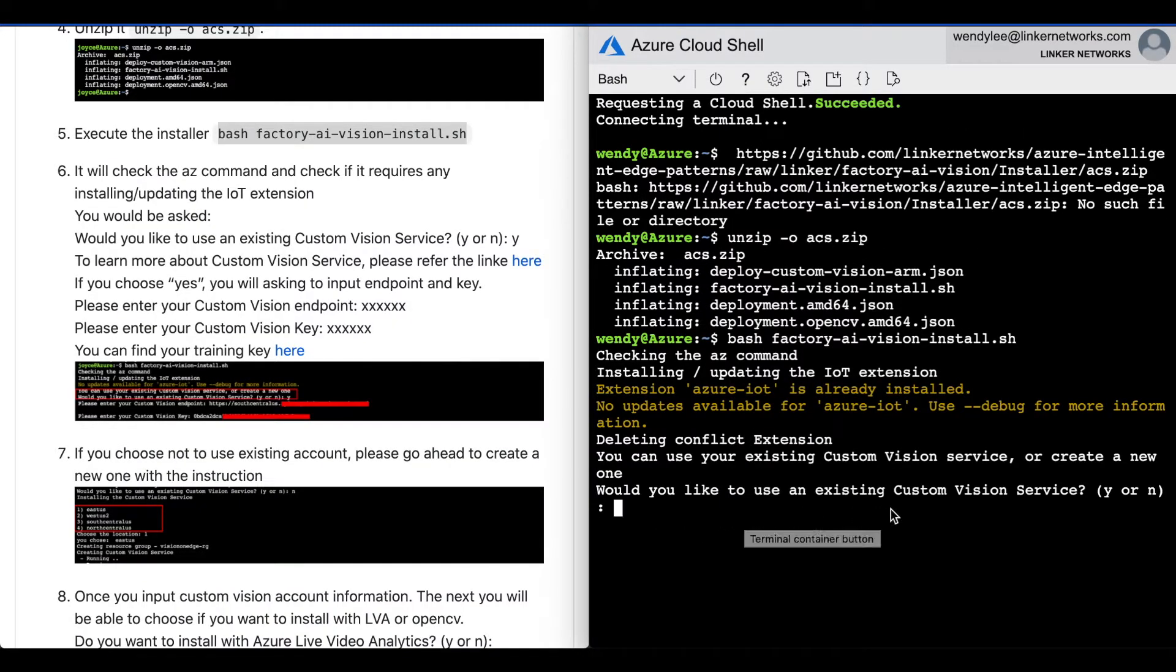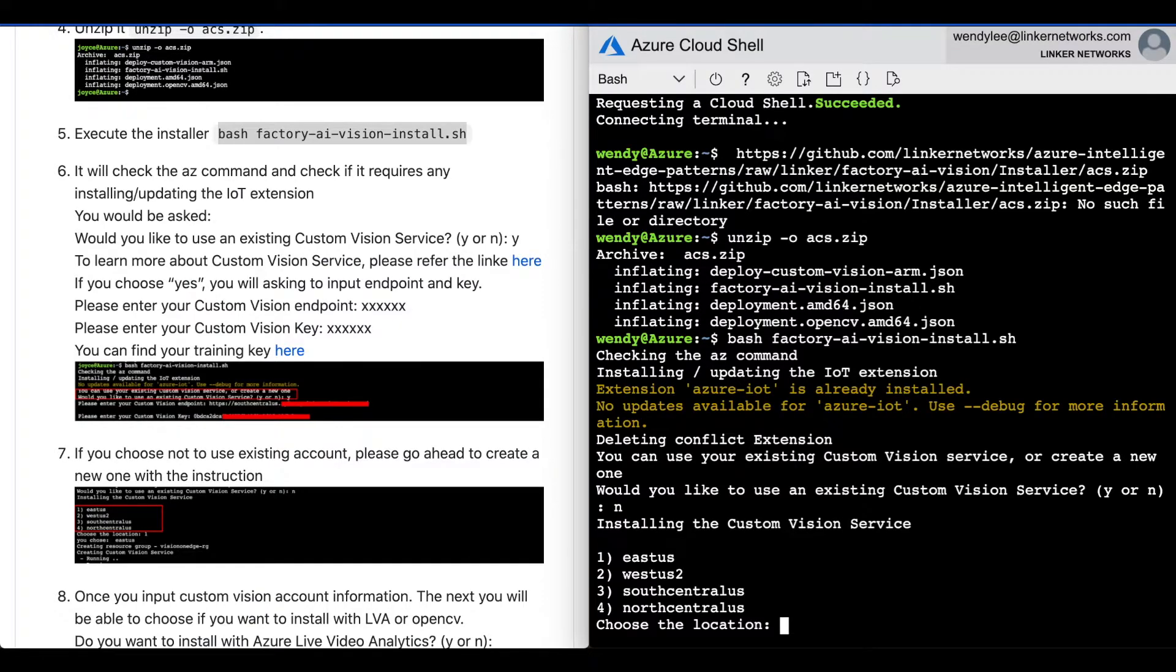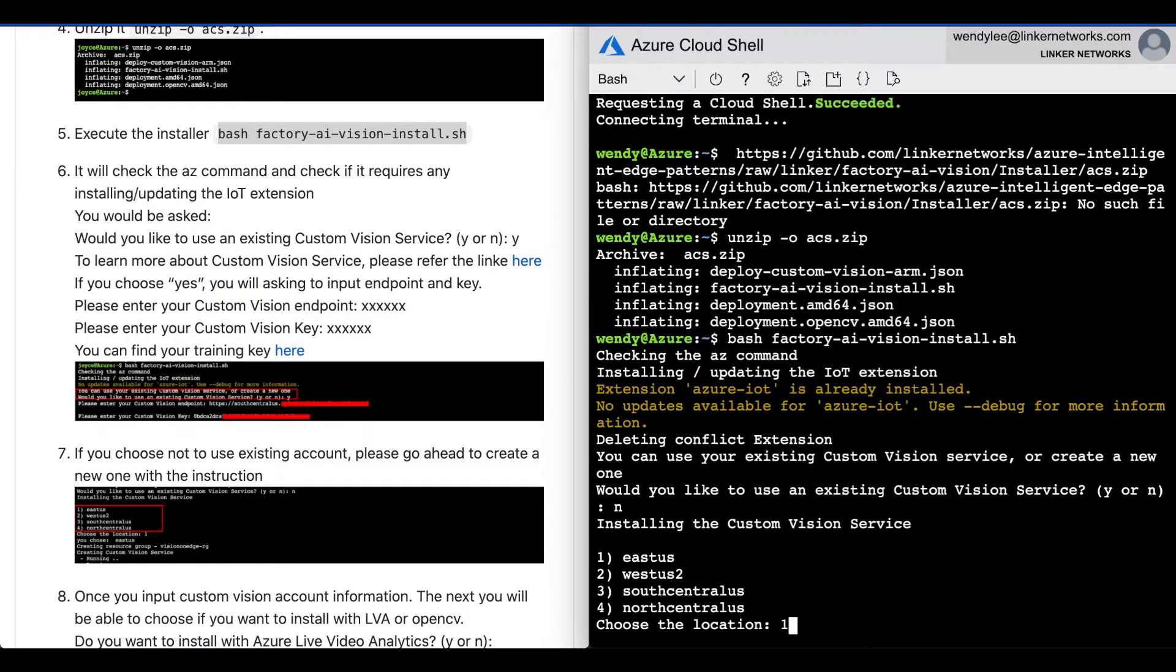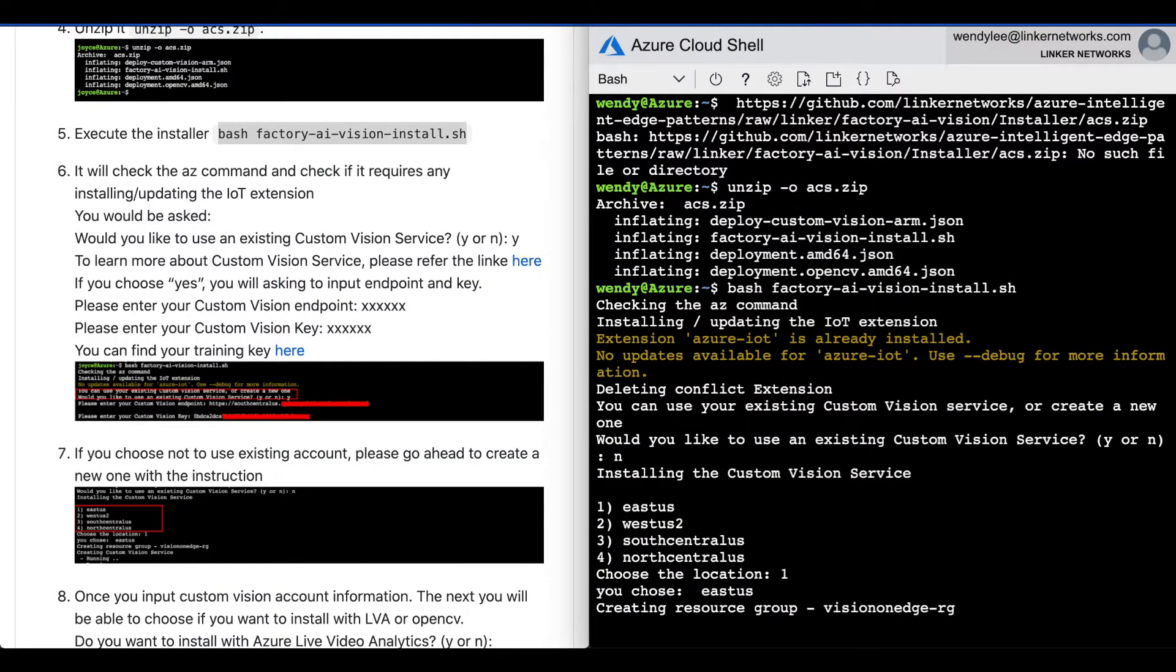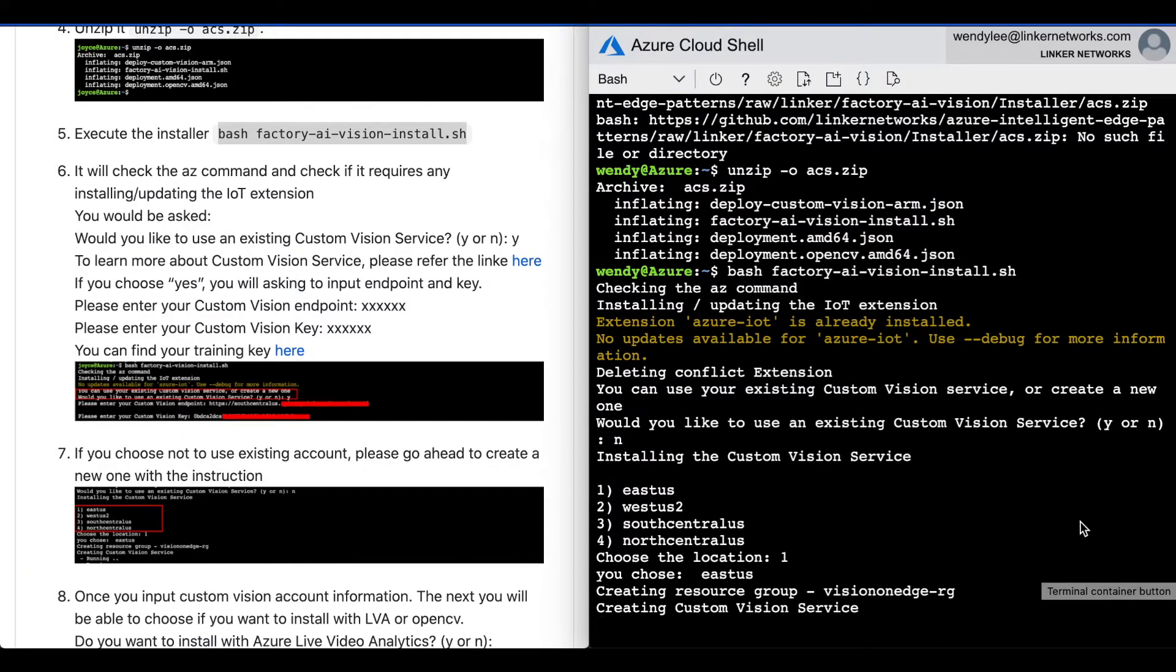You will then be asked, would you like to use an existing custom vision service? In this case, please go with no. It will then ask you to choose a location. Now it's creating custom vision service.